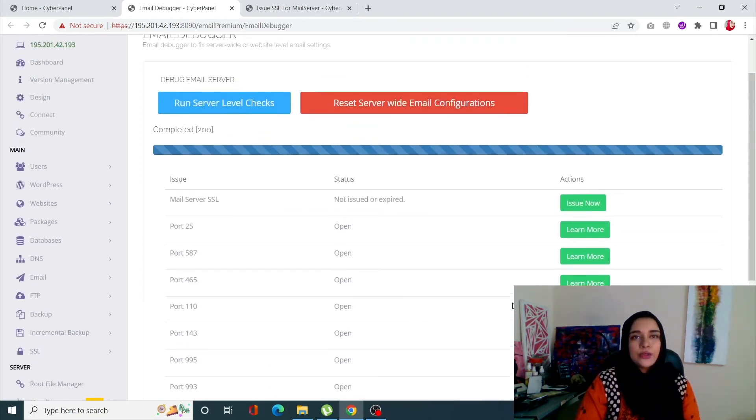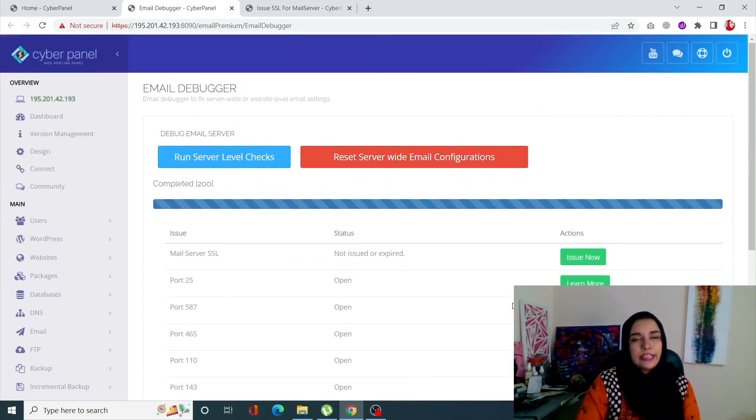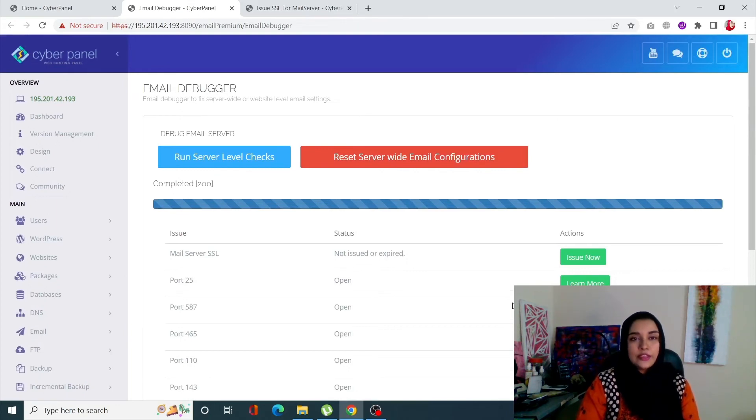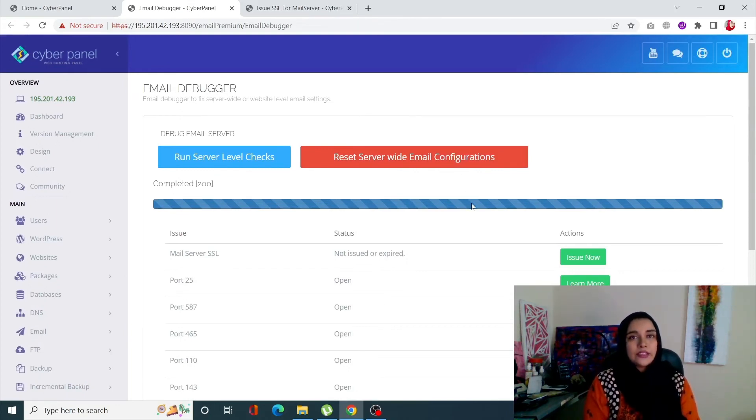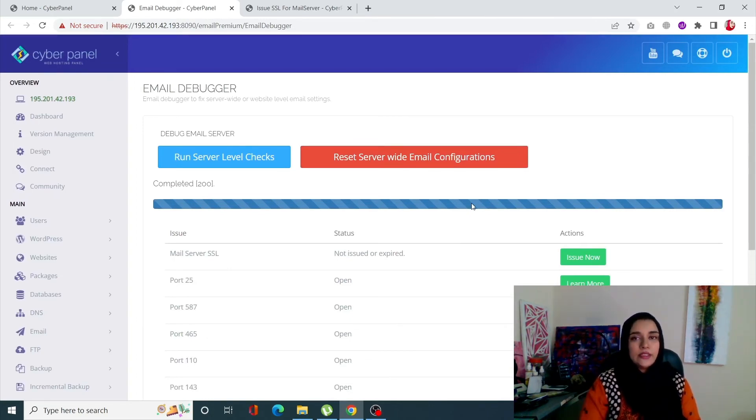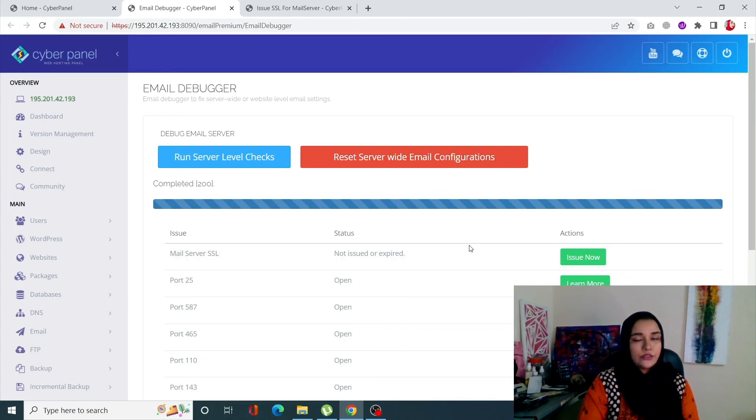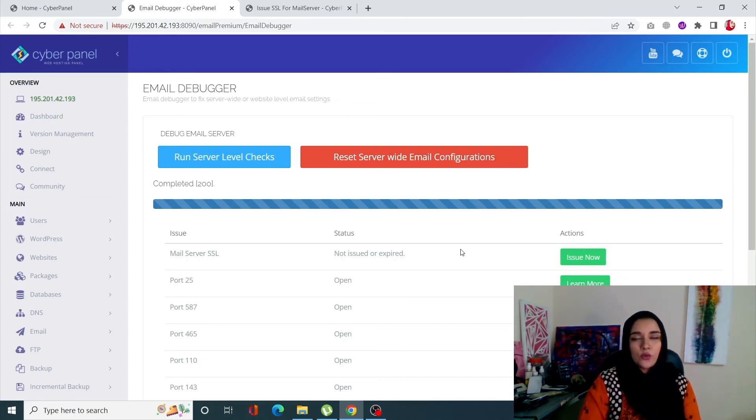So you can see that email debugger is actually one of the most important features if your website has an associated email or mail server. And by doing this, you can very easily check out which problems your emails are facing.